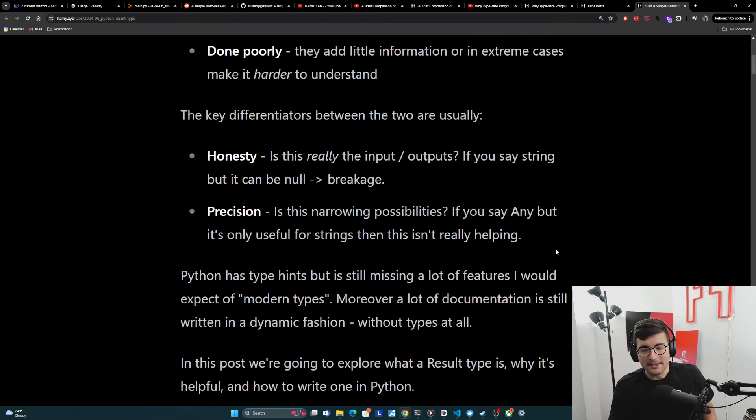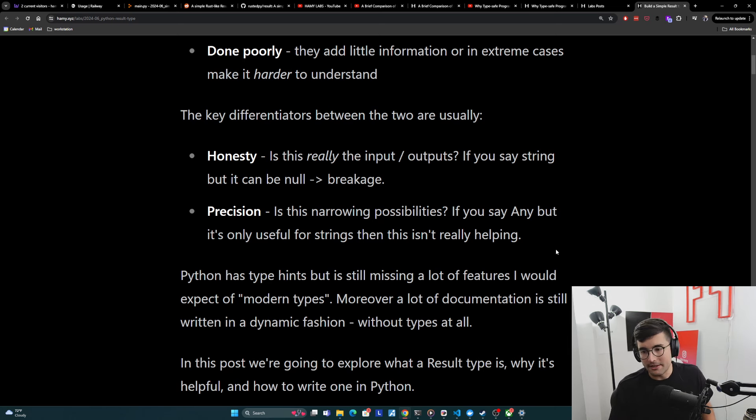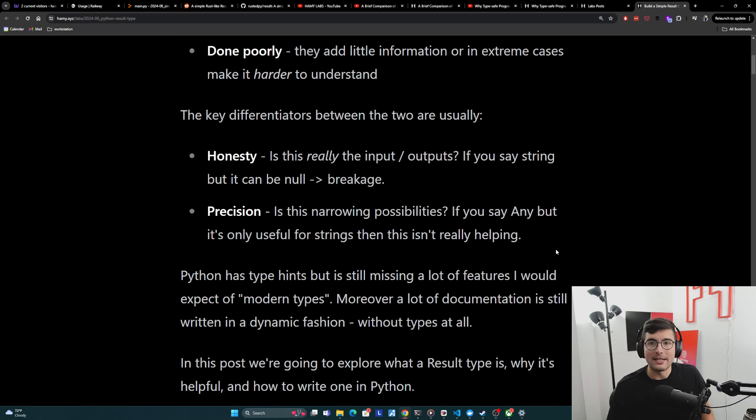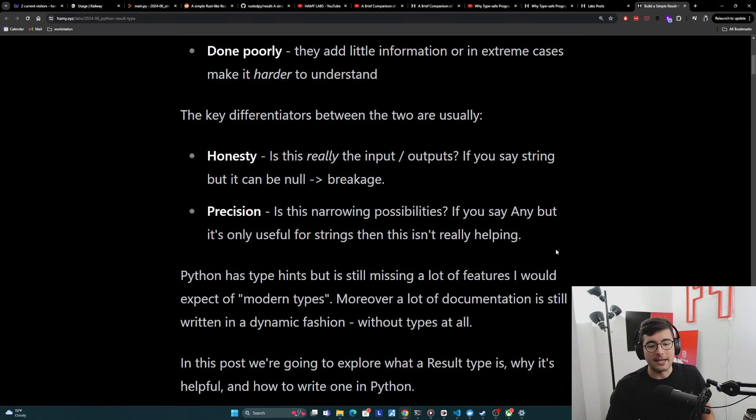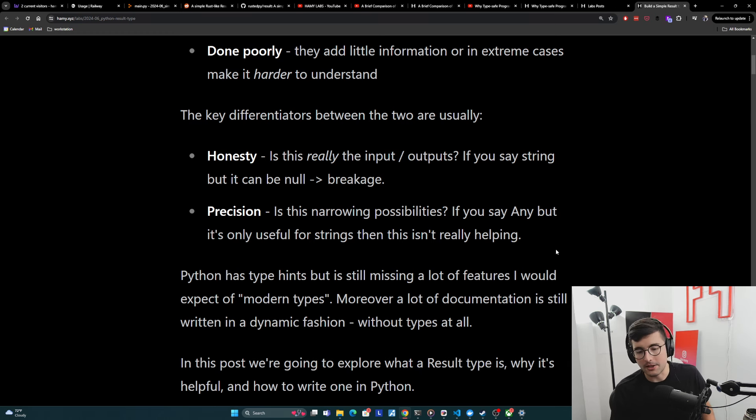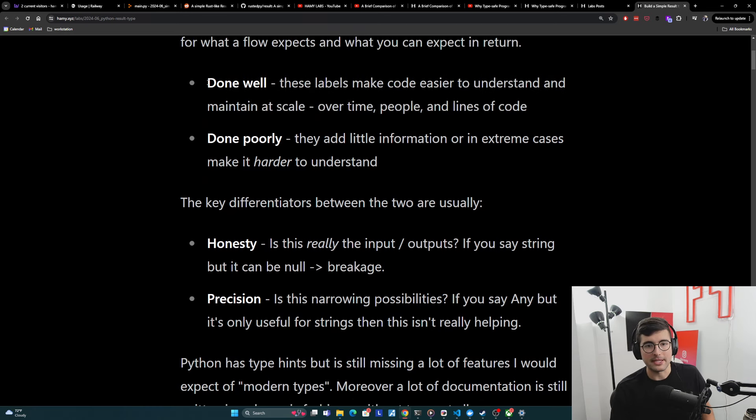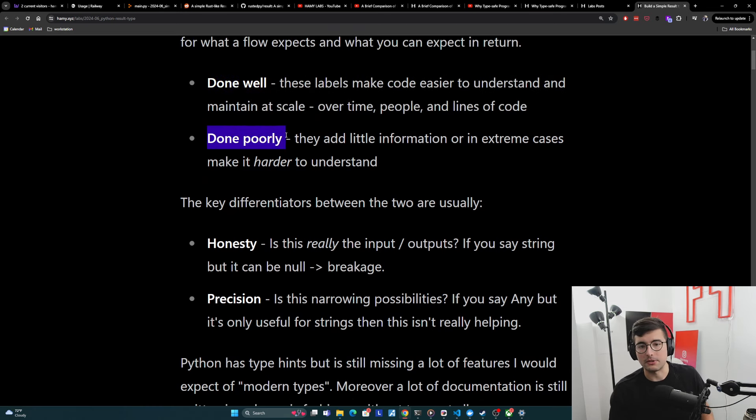And so Python has type hints, but it's still missing a lot of features I would expect of modern types. And a lot of the documentation available is still written in a dynamic fashion without types at all. So in this post, we're going to explore what a result type is, why it's helpful and how to write one in Python to try and get us going towards types done well instead of the default of done poorly.